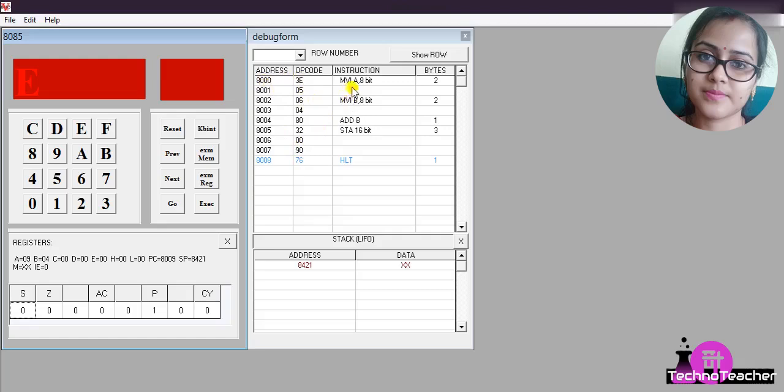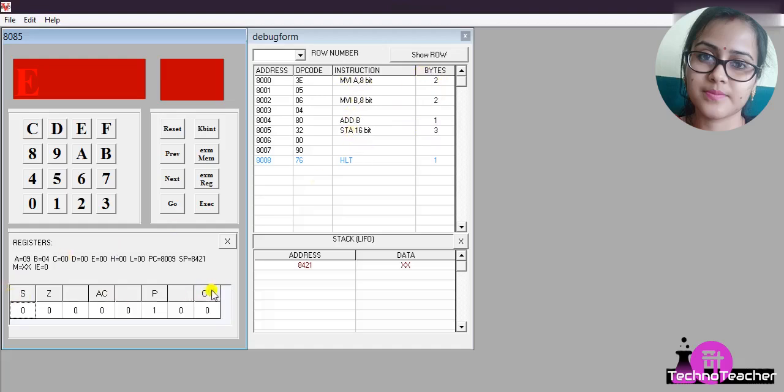And you can check the number of bytes of this instruction. For example, this is a 2-byte instruction, this is a 3-byte instruction. Then check the status of the flags also. This parity flag will have one here.